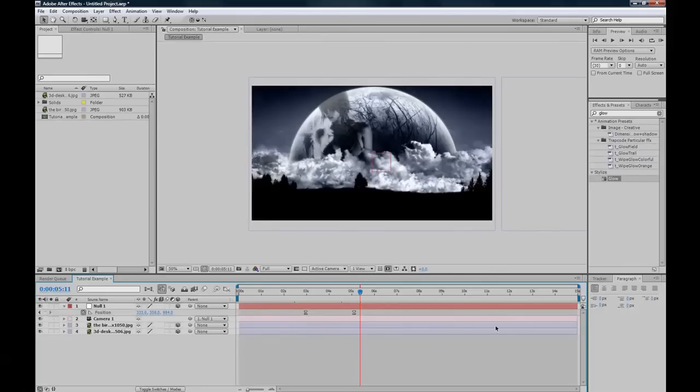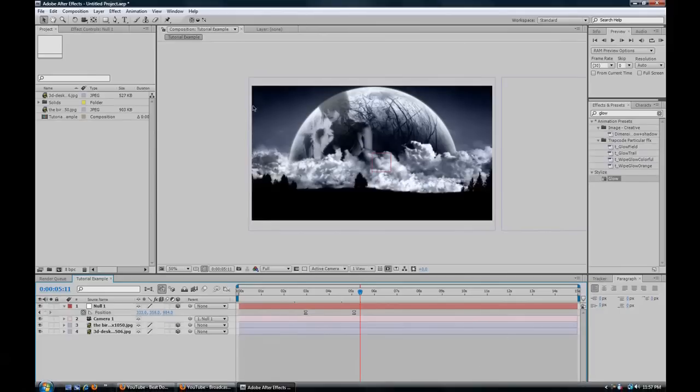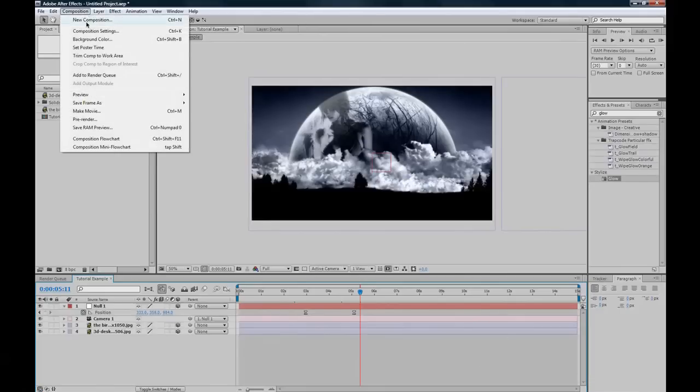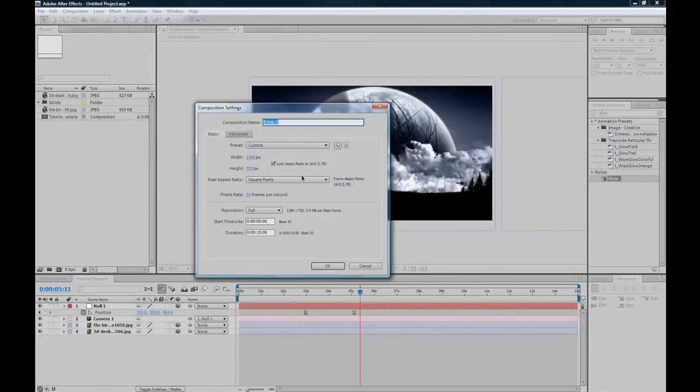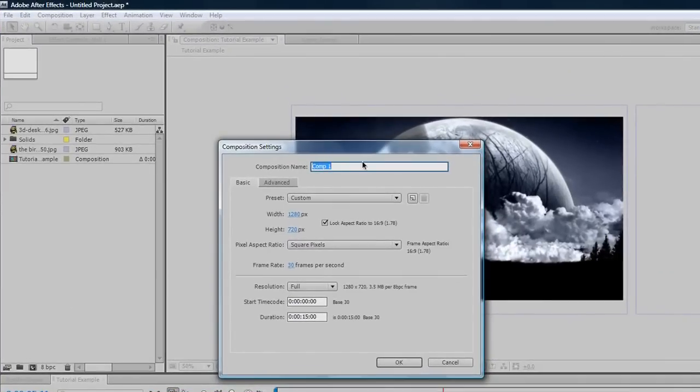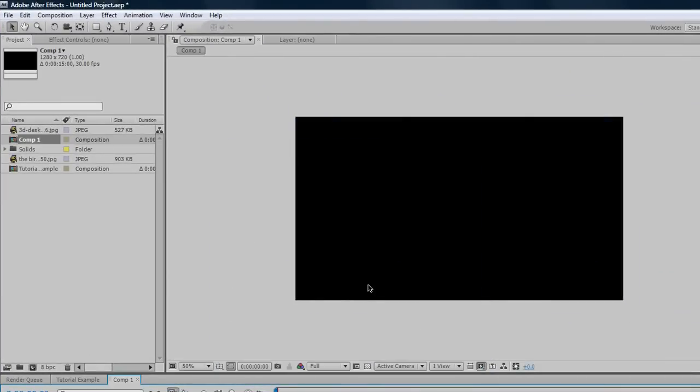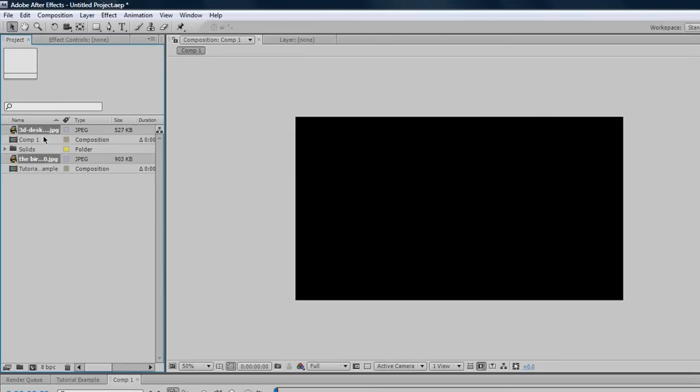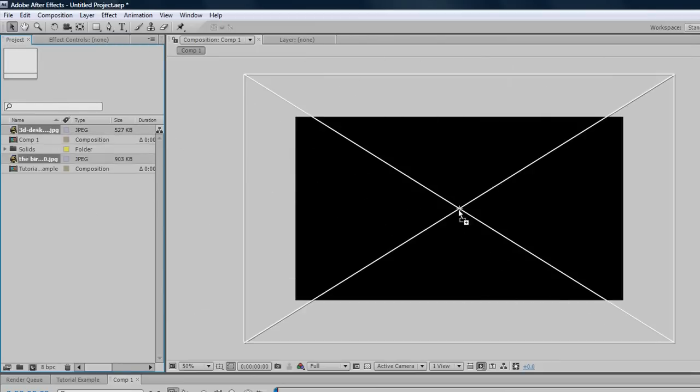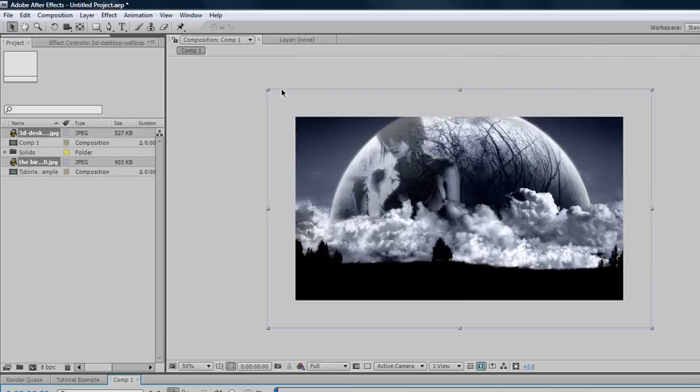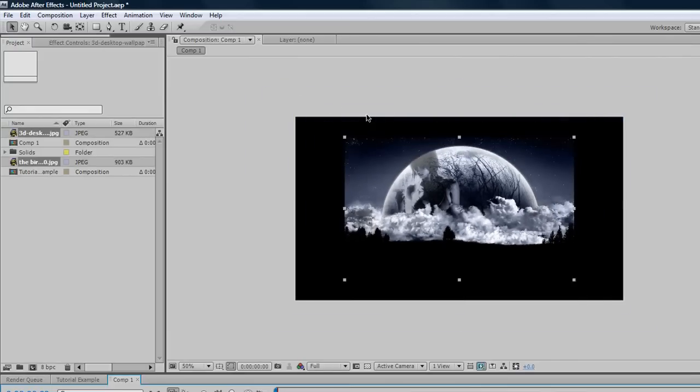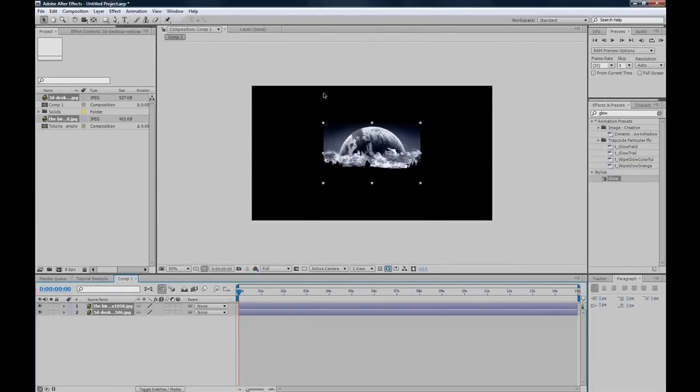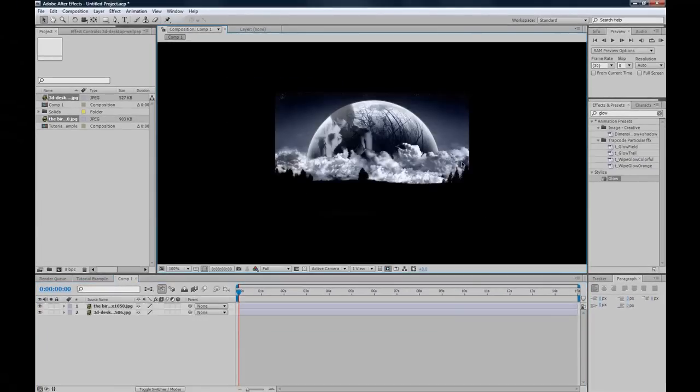It'll be a pretty quick tutorial and let's get started. So make a new composition and just I'll just call mine comp1 you can call yours whatever and just I use 1280x720 for YouTube videos and then drag in the footage you want which is these two pictures in my case and scale them down so they can both fit side by side.